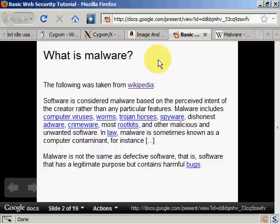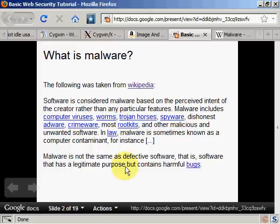They might also steal things from your computer — documents, and so on and so forth. As you can see at the bottom, regular software may do one of these things accidentally.